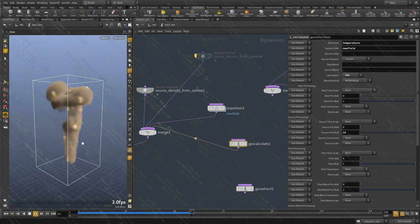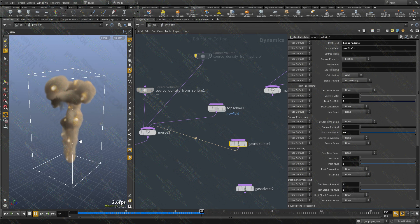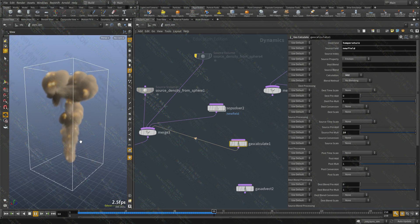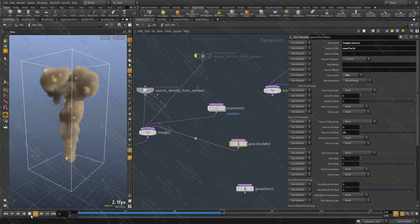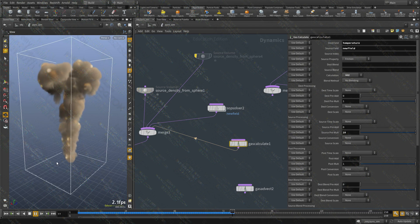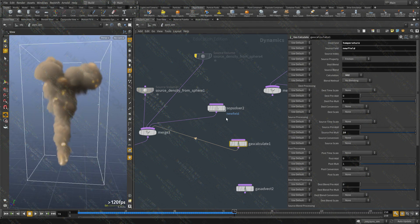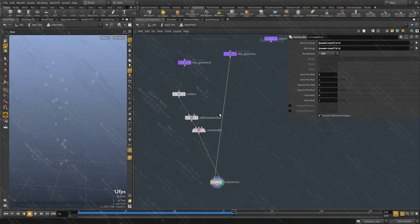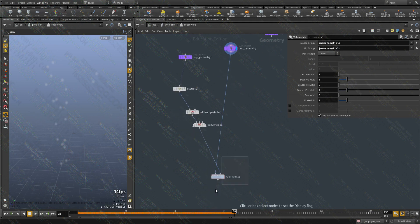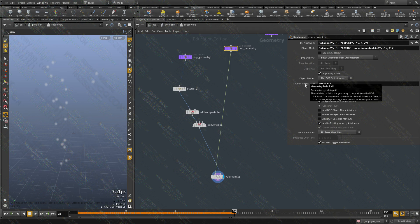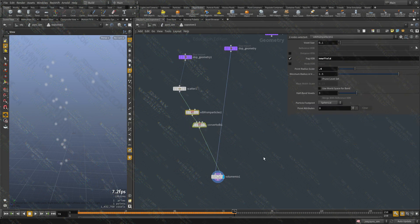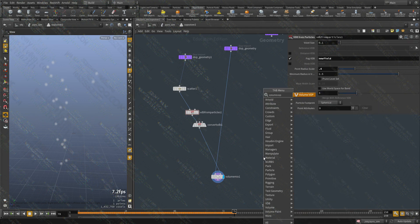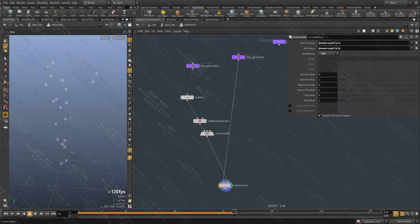And this is very powerful because now we have a door just opened for us that we can do all kinds of tricks to generate data and inject them. And when we are in this context, we are dealing with SOPs. We're not in DOPs anymore. We can do anything. We can use volume VOPs. We can use pretty much anything you have in SOPs to generate data.